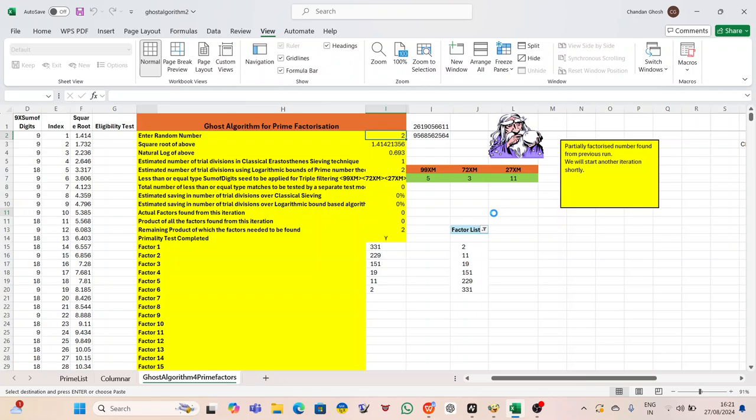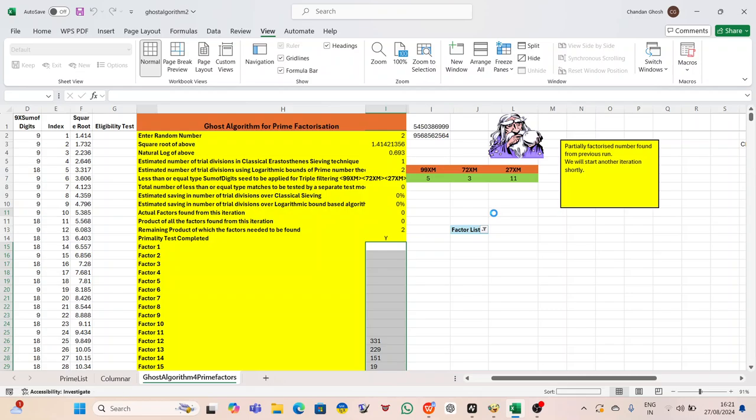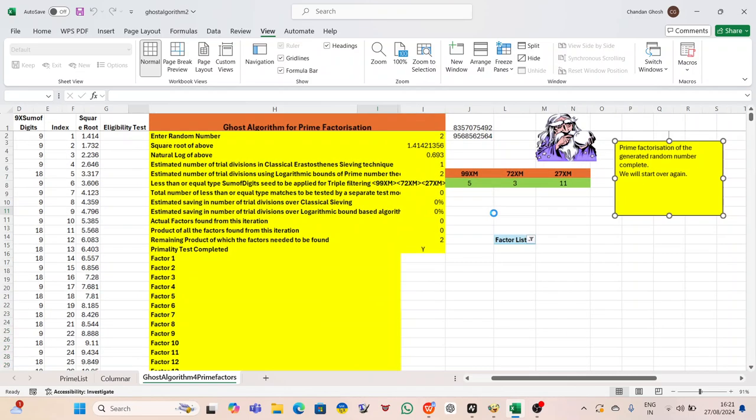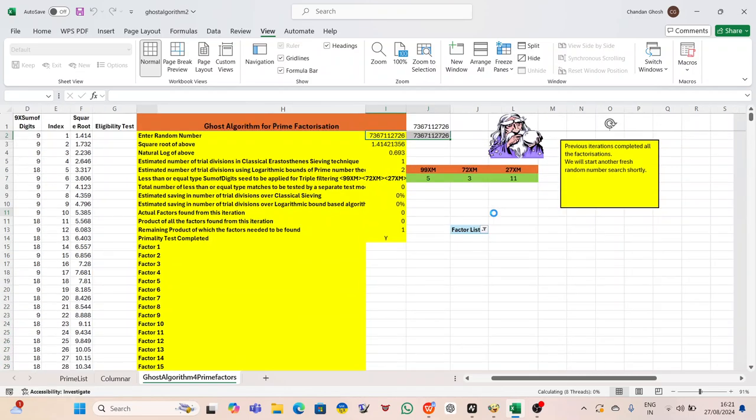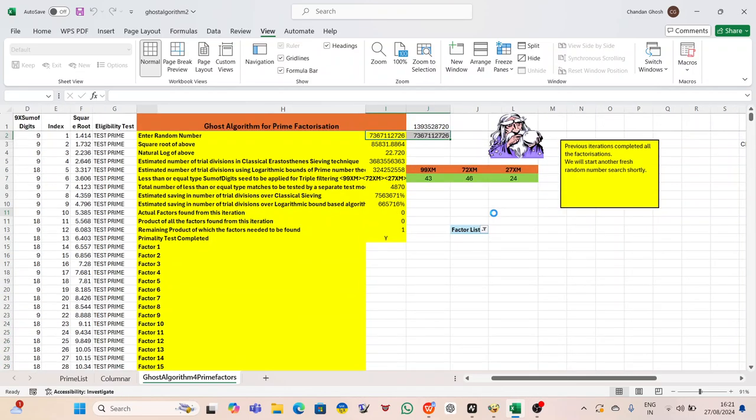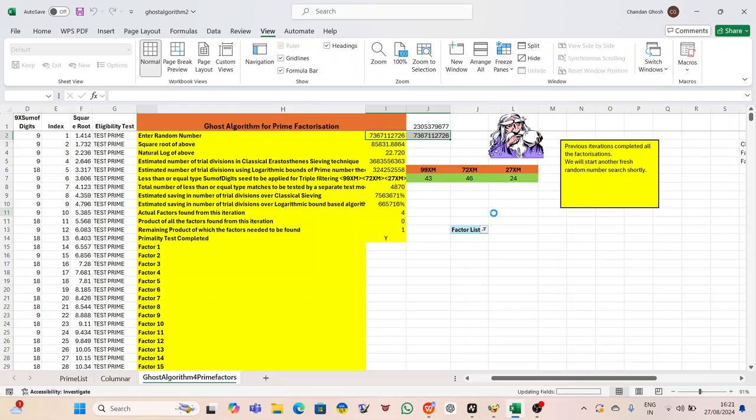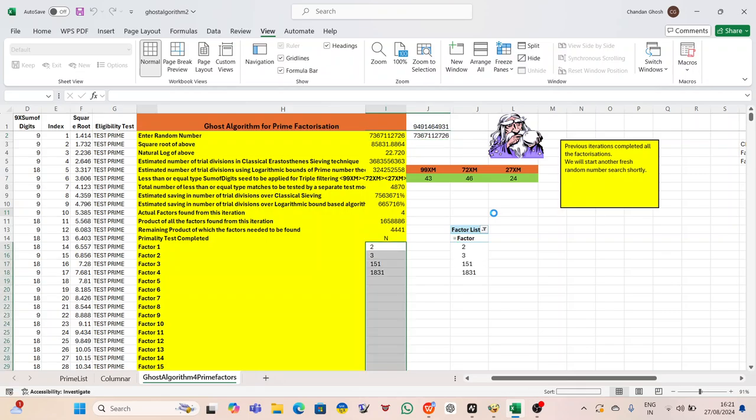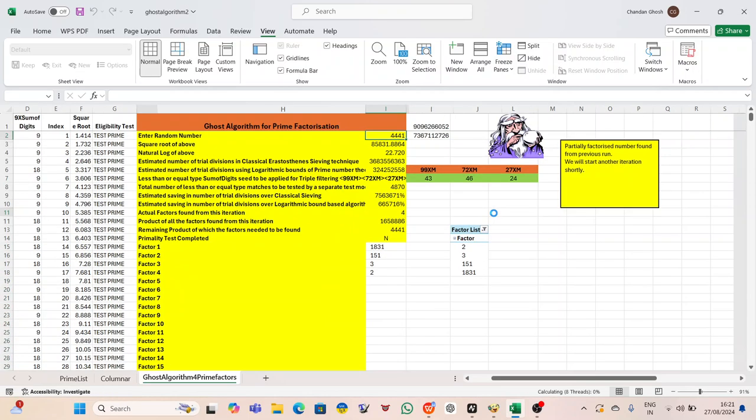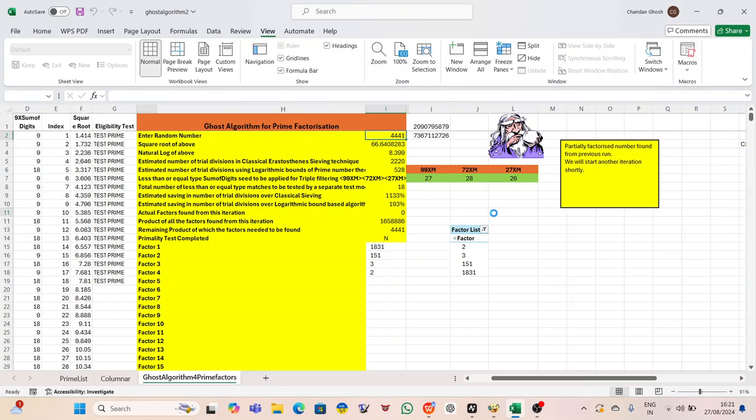In the email, he included a detailed account of everything that had happened, from the moment he clicked on the animation to the flicker on his screen, to the strange debit from his bank account. He trusted Elena's expertise; she had a sharp mind for uncovering hidden digital threats, and if anyone could get to the bottom of this, it was her. With the email sent, Peter sat back in his chair, exhaling deeply. There was nothing more he could do for now. His finances were on hold, and the investigation was in motion. All that was left was to wait for Elena's analysis.